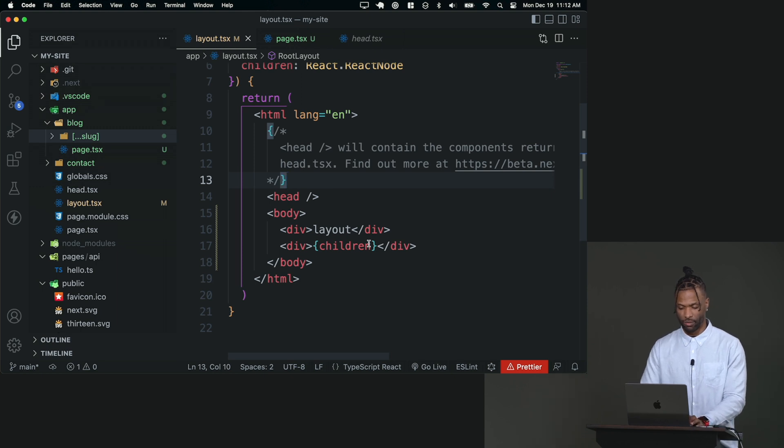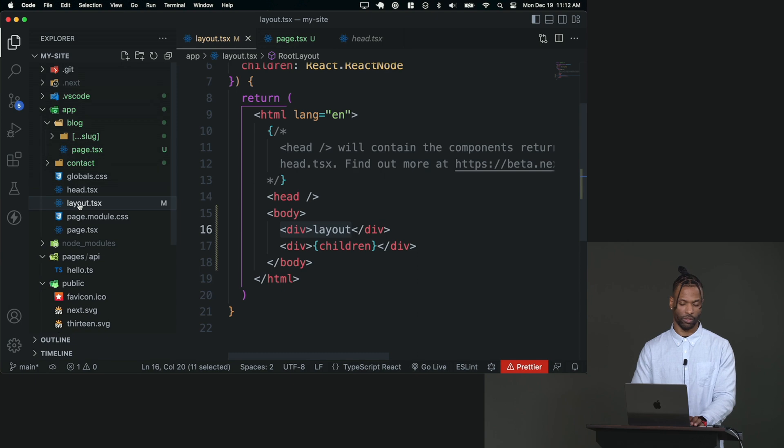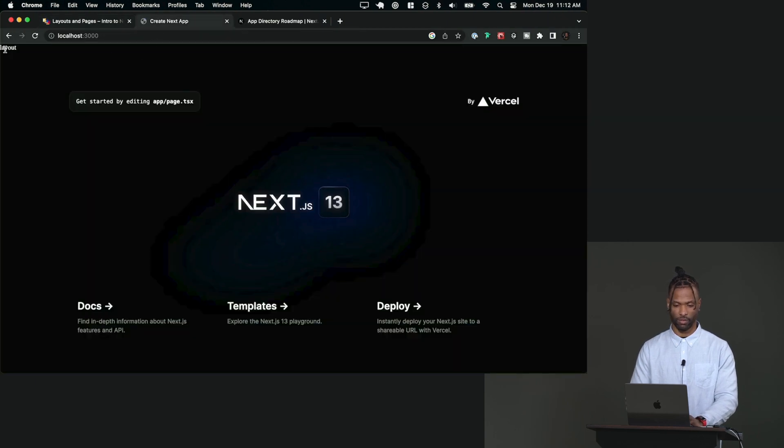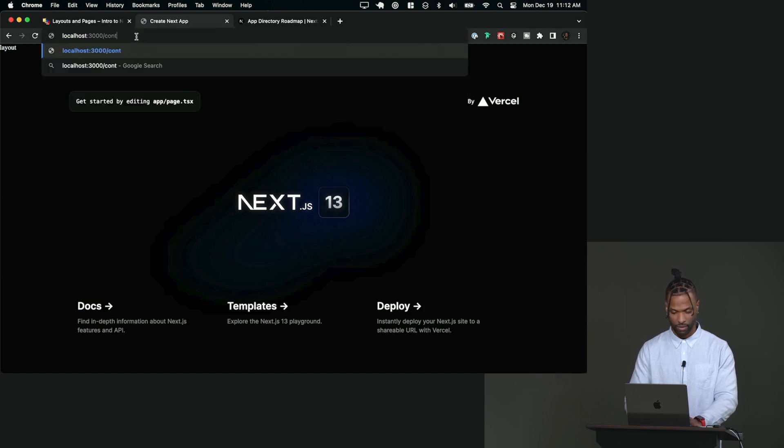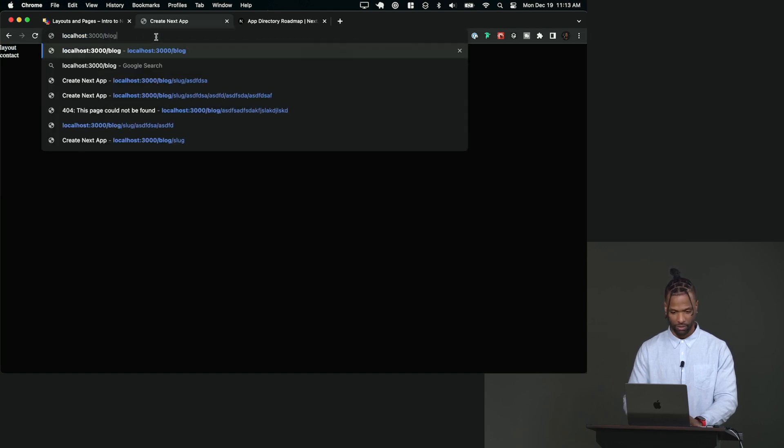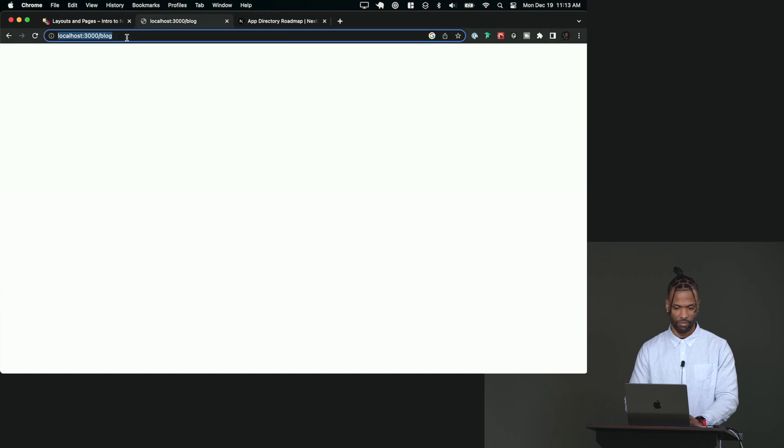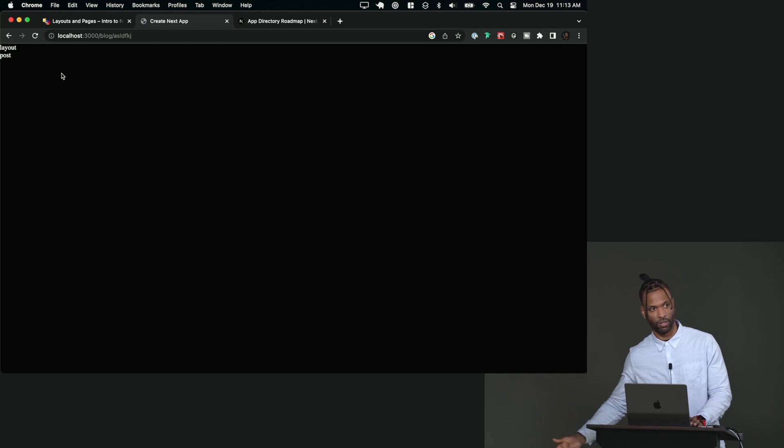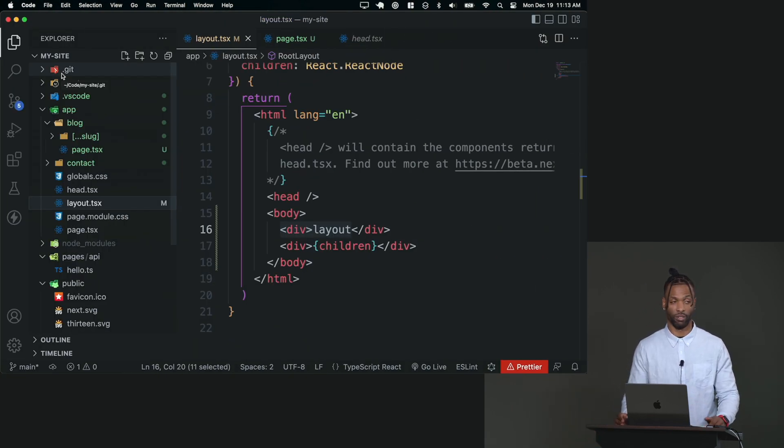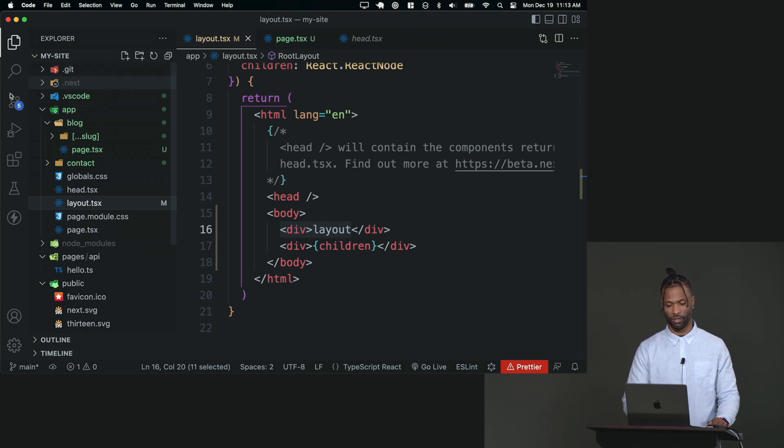So now every page that I go to, because this layout here is on the root, we should see layout. So let's see. Oh, there it is. There's layout. It's right there. If I go to slash contact, there's layout. It's still there. For slug, there it is. It's still there. That's the layout. It's going to be a layout for all the pages and all the children underneath it, which if you've thought about it a little more, you could do nested layout, which is really cool.